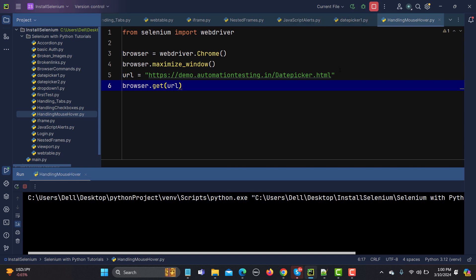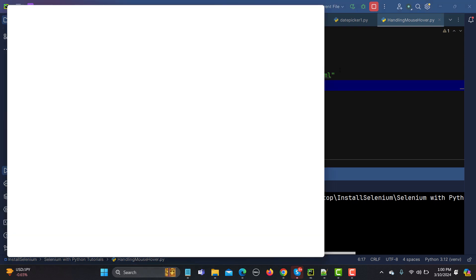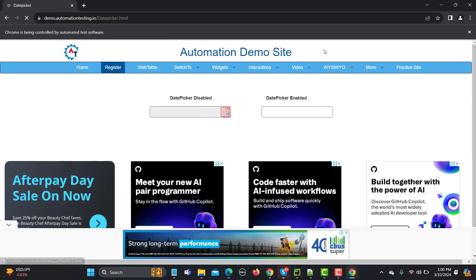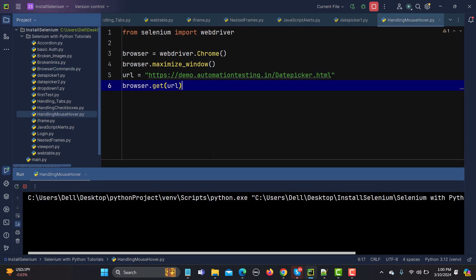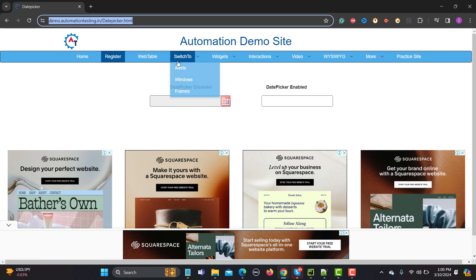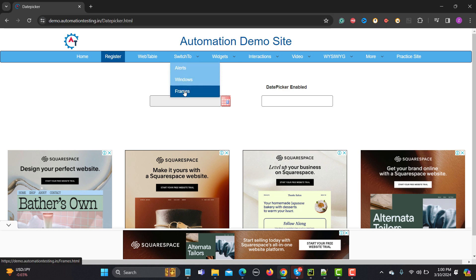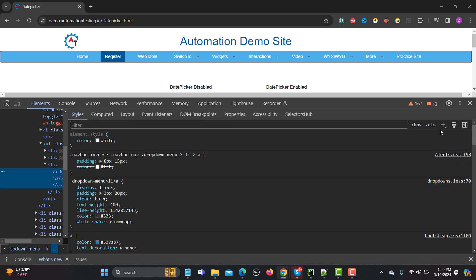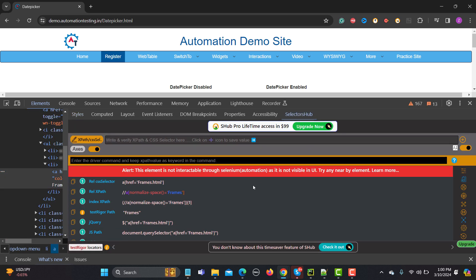Let's run this and see what happens — it should open the Chrome browser, maximize the window, and open the URL. That's good, we are good to go. Now let me inspect the elements in the application using Selector Hub.